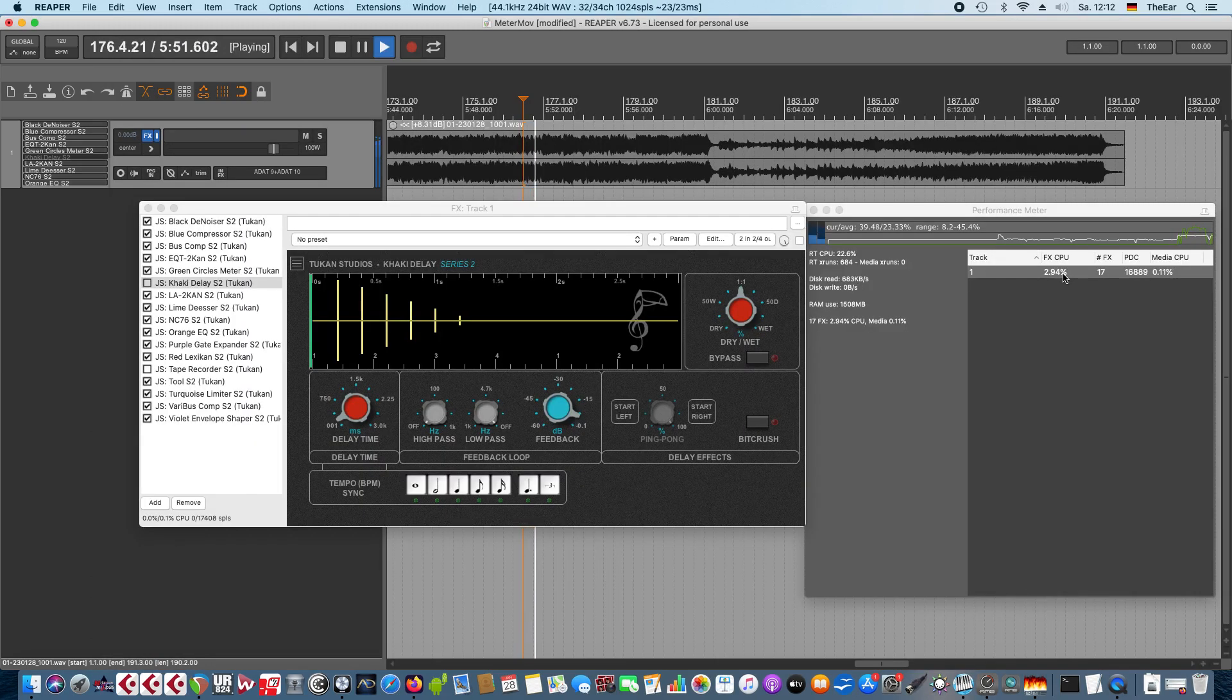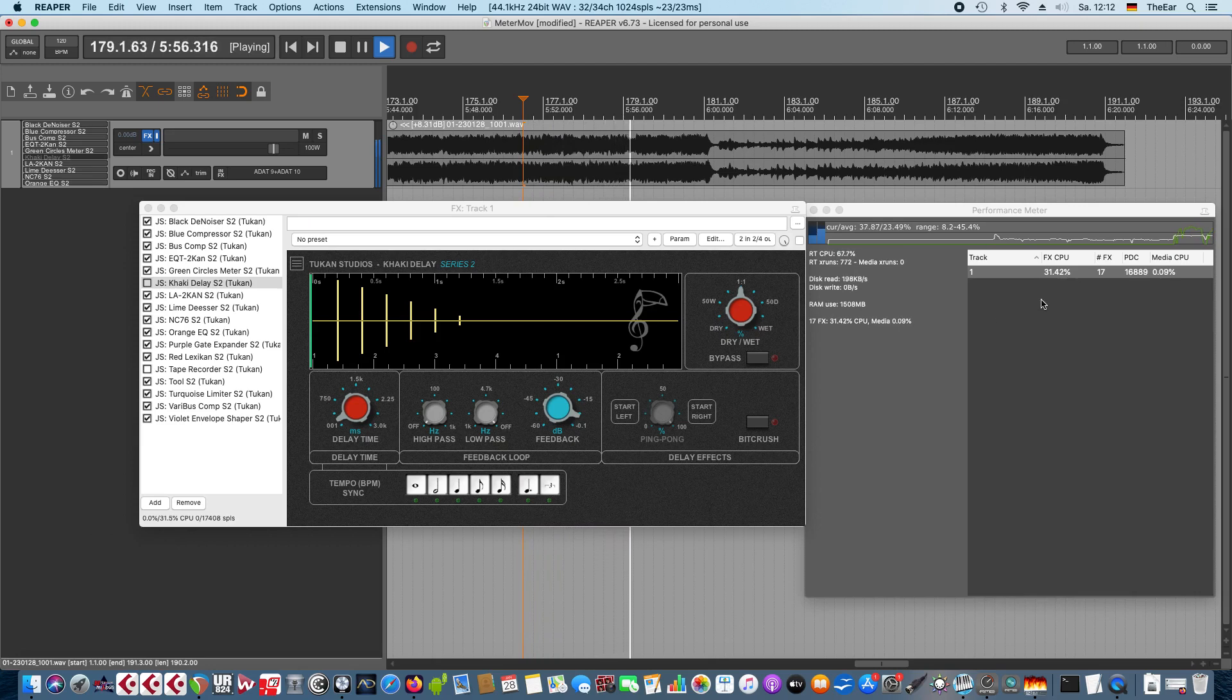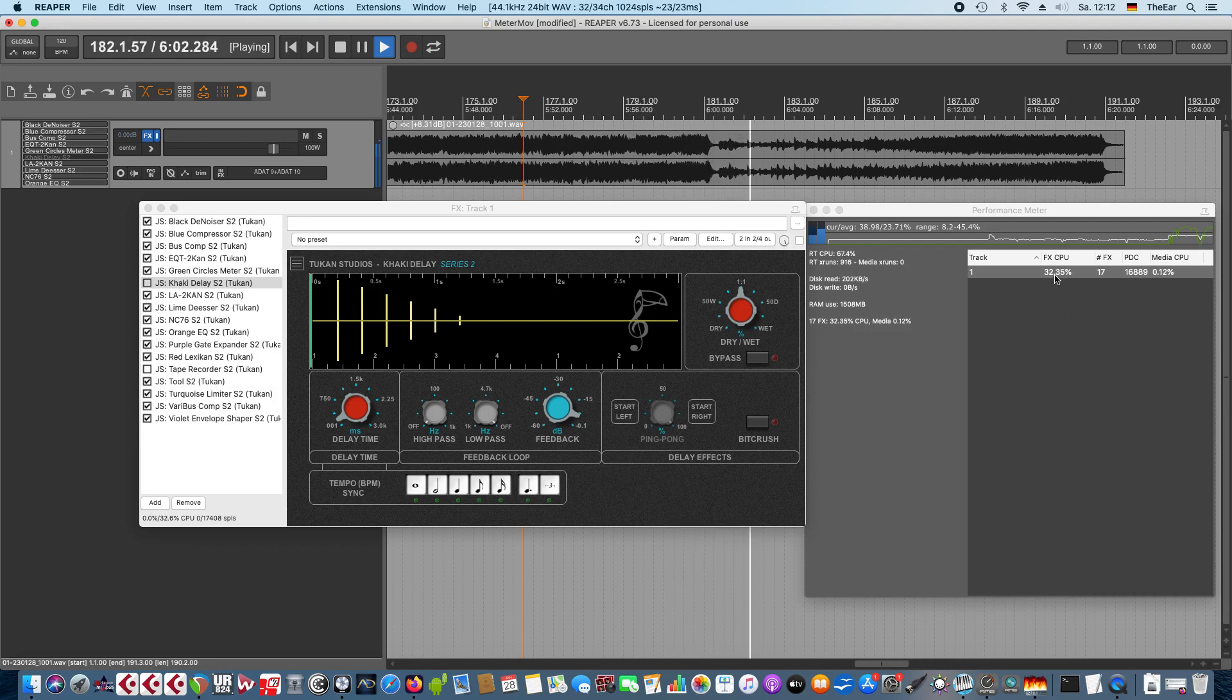If I was a big plugin making company I would call the next thing a game changer. So you see I've loaded quite a bunch of plugins here on that track and they're using about 33% CPU, and that is of course a lot.